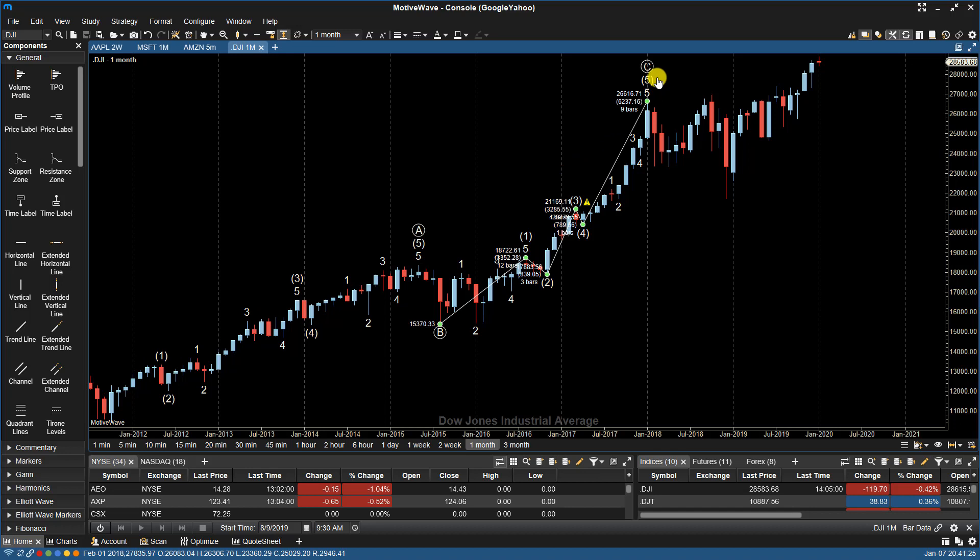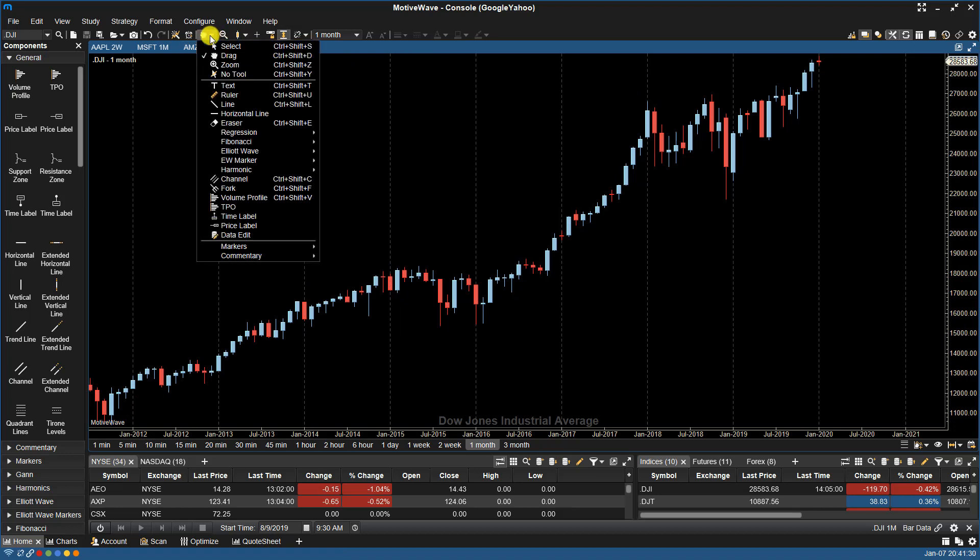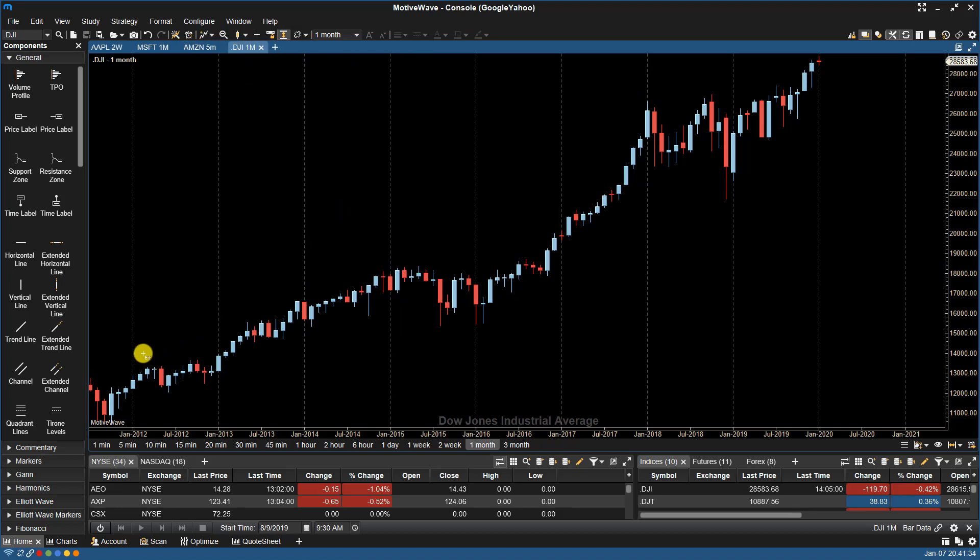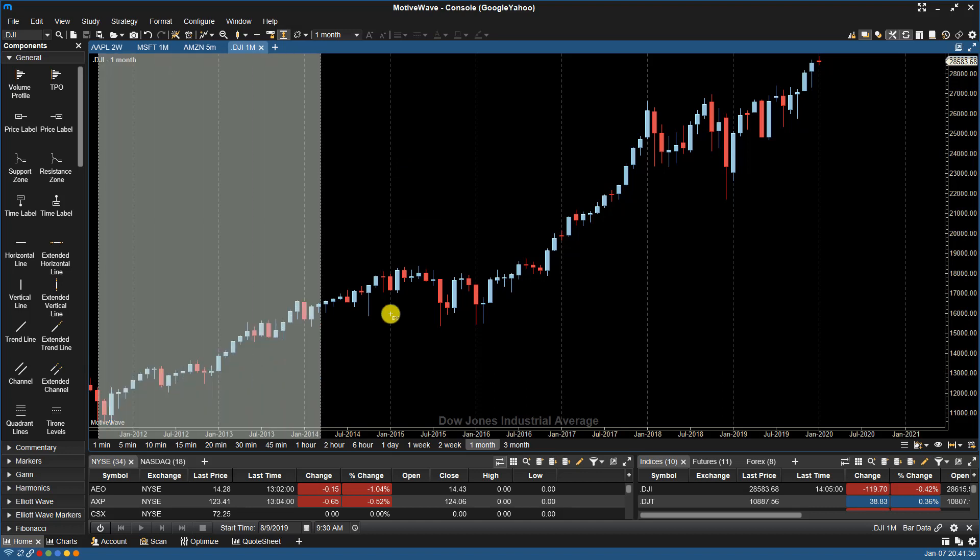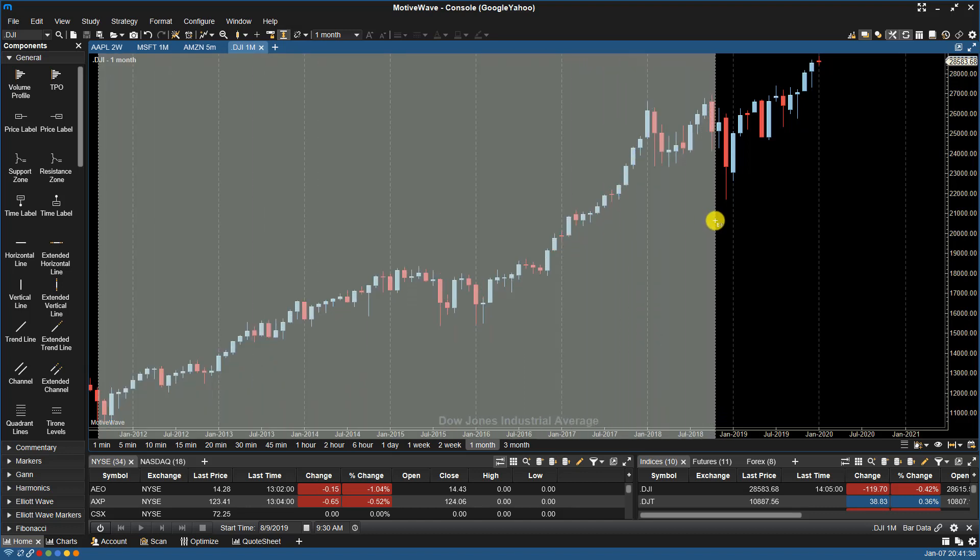If I clear all of my wave points and I go back to Elliott Wave, AutoWave, and I choose that same low point, but I choose this higher high point.